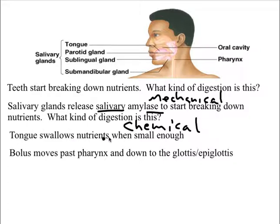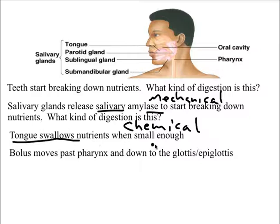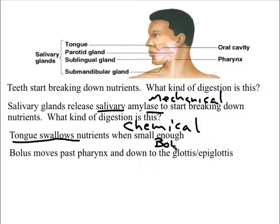Once everything is broken down sufficiently, our tongue swallows the nutrients. When small enough to swallow, it forms a ball called a bolus.